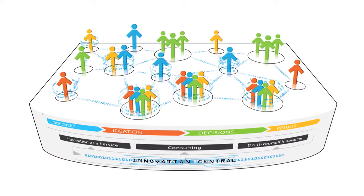Innovation Central breaks down silos and connects people across your organization to make innovation simple, collaborative, and results-driven.